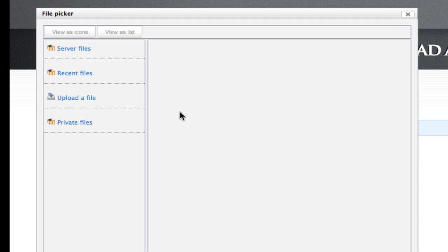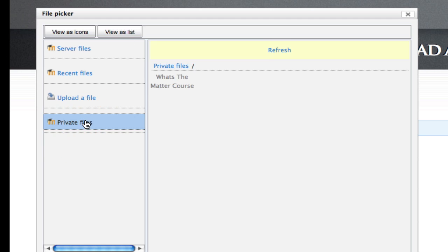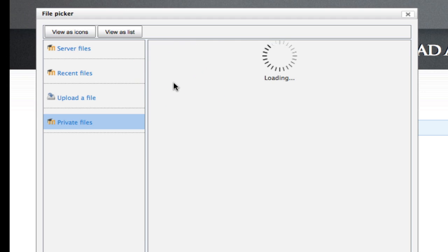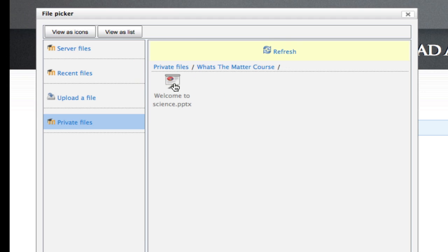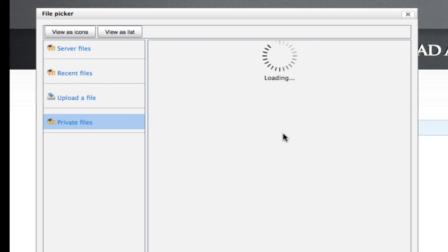Same procedure as before — you choose one of these sections here, so I'm going to go for Private Files. What's the Matter course folder? I'm going to choose my PowerPoint for my Private Files again. Select this file and Save Changes.